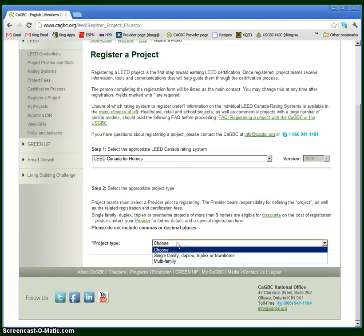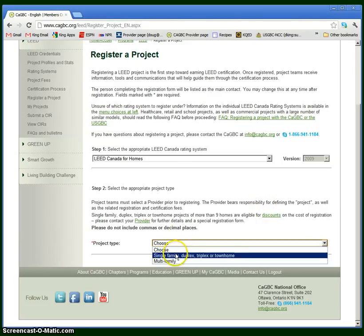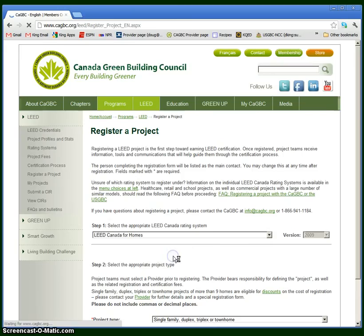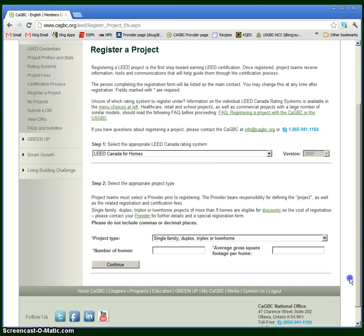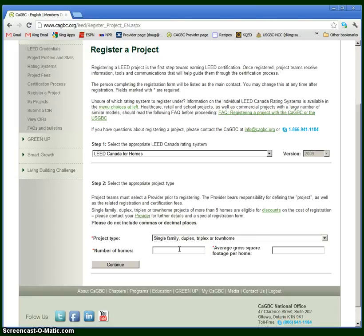The options here are single family, which also includes duplexes, triplexes, townhomes, or multifamily. If I choose single family, you'll see two inputs, the number of homes and the average gross square footage per home. Many projects are just single family homes, and you can just put one home and the gross square footage of the home.